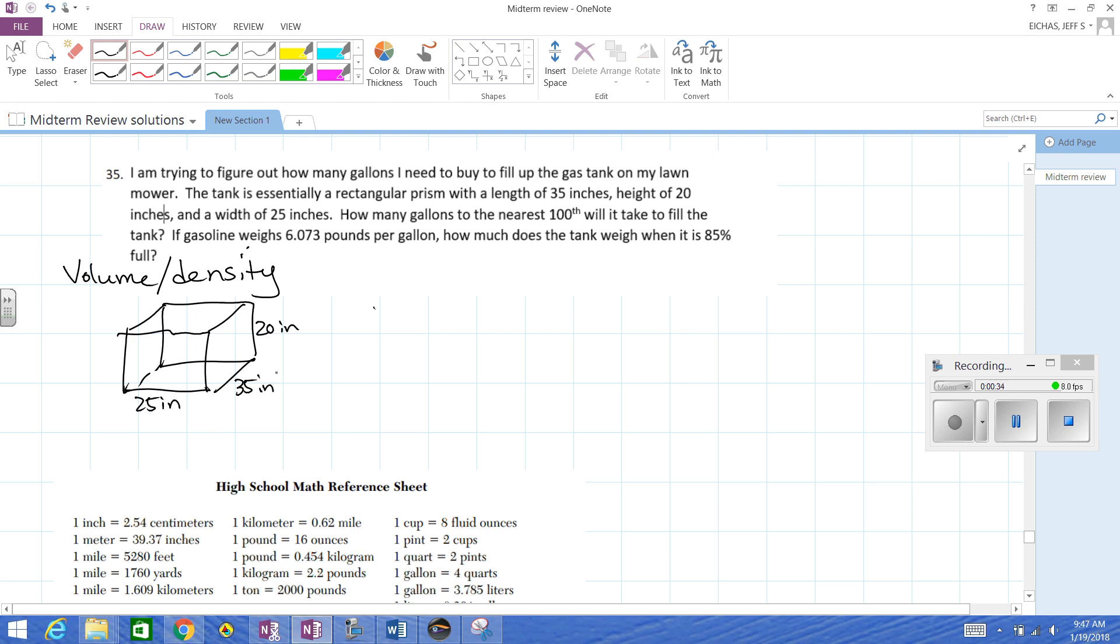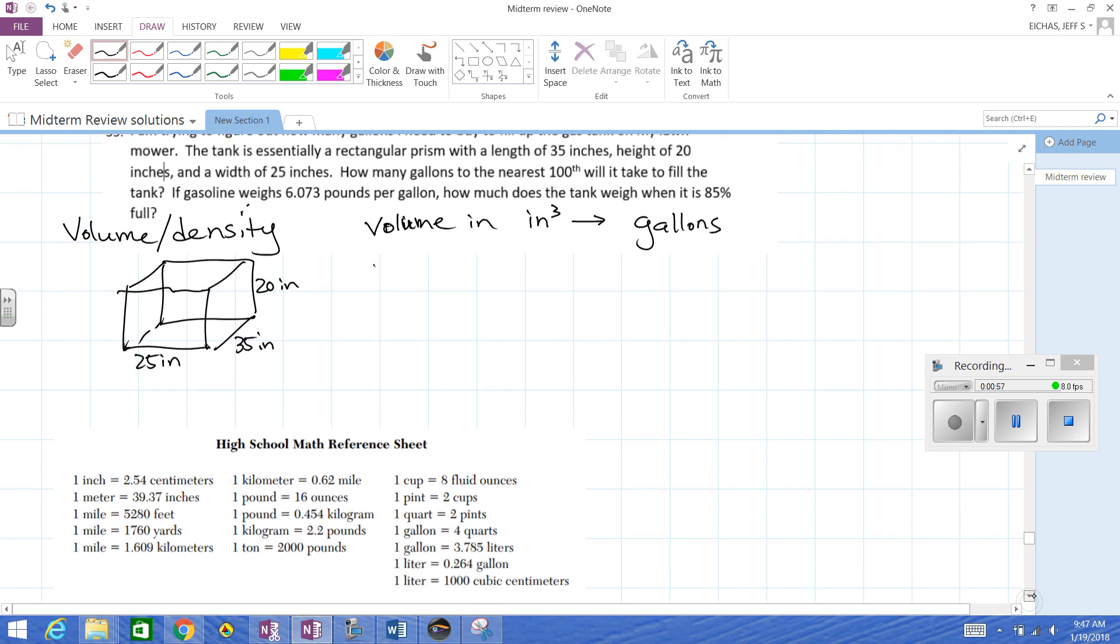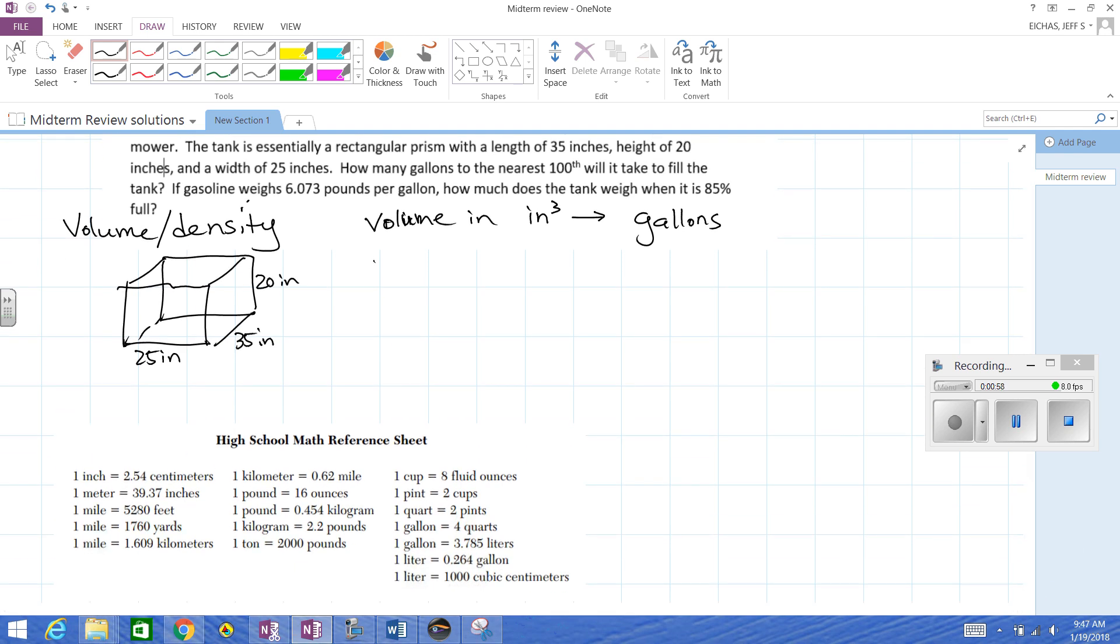Somehow we're going to convert this volume in inches cubed, cubic inches. We're going to have to somehow convert volume in inches cubed to gallons. There's probably a quick easy one if you look up on the internet, but we don't have access to that on the test. So we're going to have to work for it.